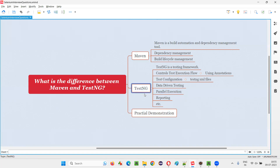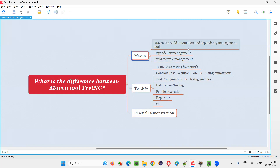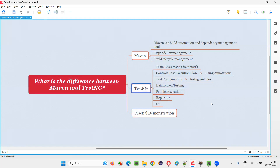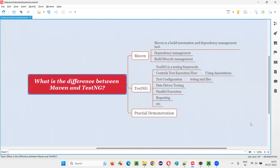This is the difference between Maven and TestNG from a test automation perspective. When you get this question in an interview, it's better to explain it in test automation perspective. Maven is a build automation and dependency management tool, whereas TestNG is a testing framework. Developers can use TestNG for unit testing, whereas testers can use it for UI automation and API automation. That's all for this session. Thank you. Bye-bye.